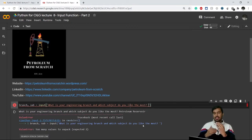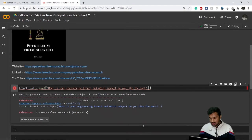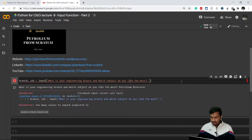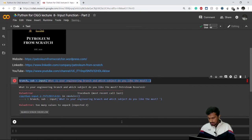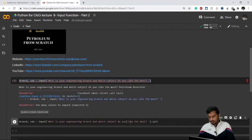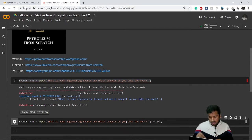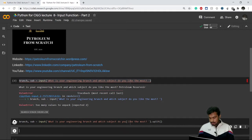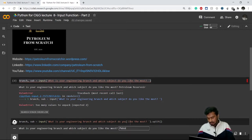To give multiple inputs in a single answer, what we need to do is make use of a split function here. So same thing as before, but what we need to do is dot split. We need to use the split method. Now if I execute this and give my answer...